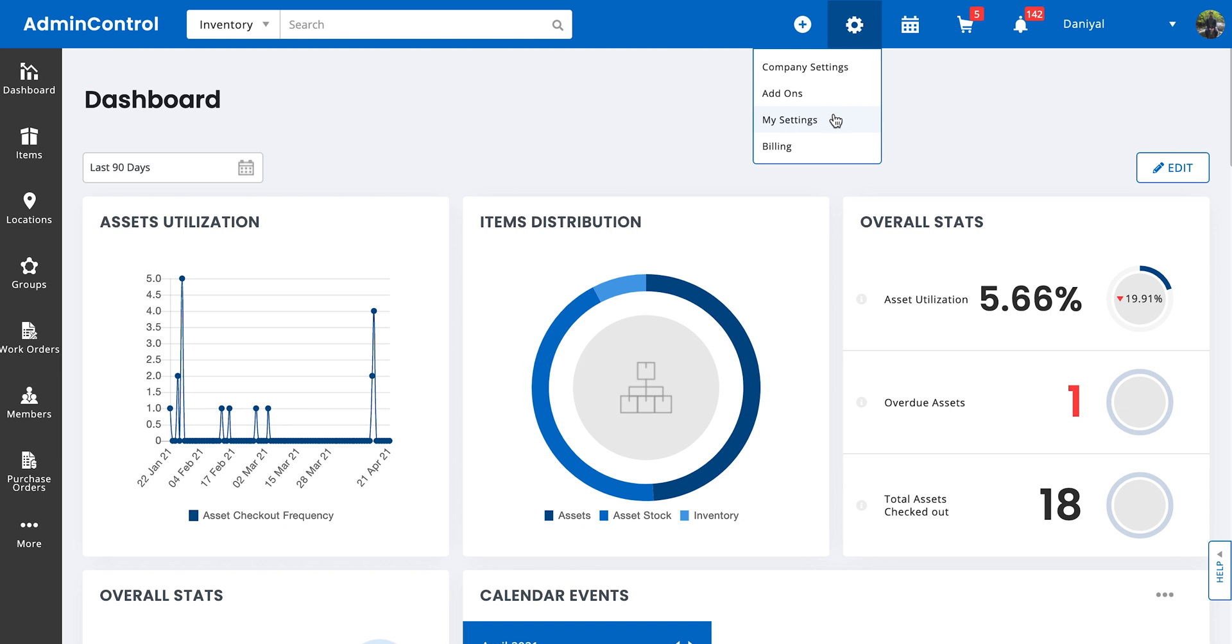There's my settings, which are miscellaneous settings that pertain to how the system works for you, and billing, which is simply the billing and payment information. This is only available to the account owner.